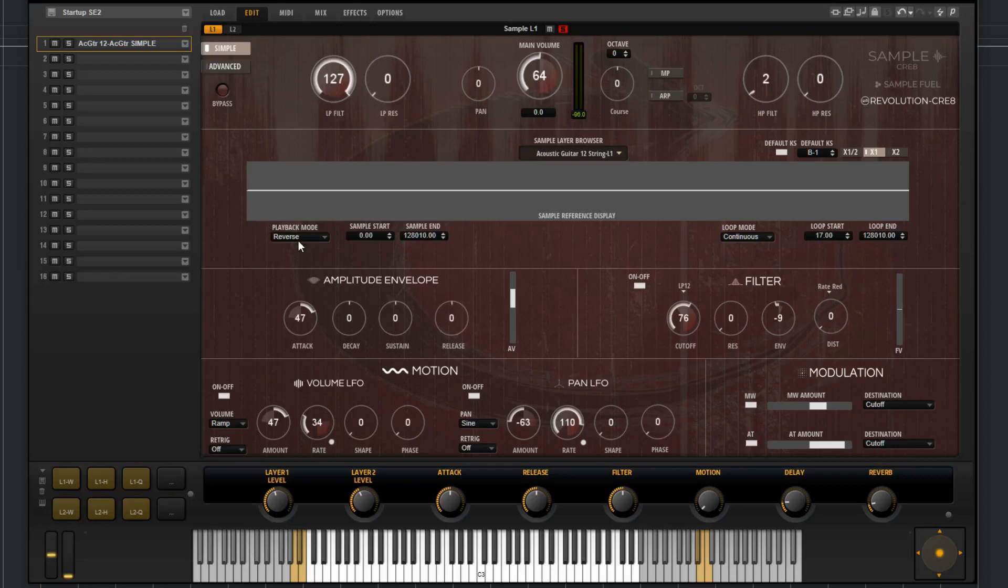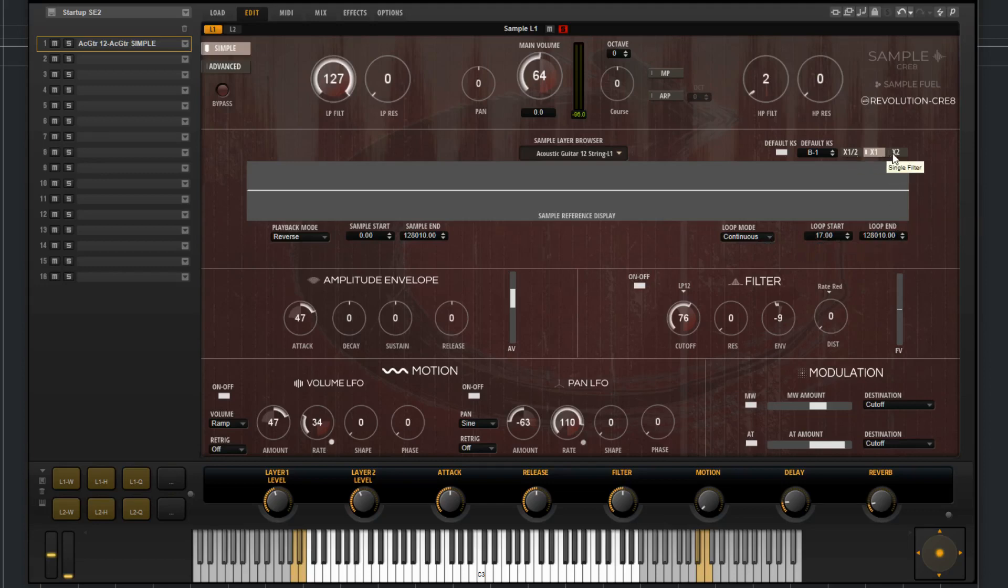You have the playback mode, the sample start, the sample end, loop mode, loop start, and loop end. You can choose the speed of the playback.